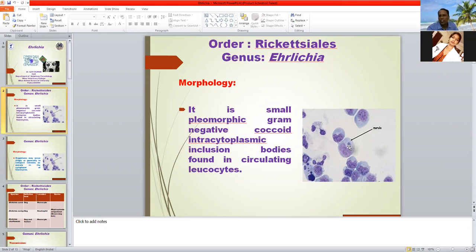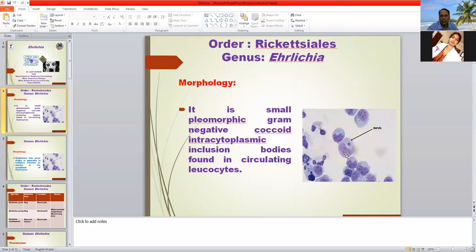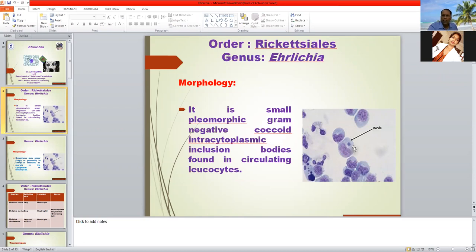Many Ehrlichia organisms come together and form a morula-shaped structure. Ehrlichia is a rickettsial organism — pleomorphic, gram-negative — and forms an intracytoplasmic inclusion body usually found in neutrophils, monocytes, and eosinophils. So Ehrlichia is a rickettsial, pleomorphic, gram-negative intracytoplasmic inclusion body found in circulating leukocytes (WBCs), and usually found as singles or morula-shaped structures inside the cytoplasm of leukocytes.